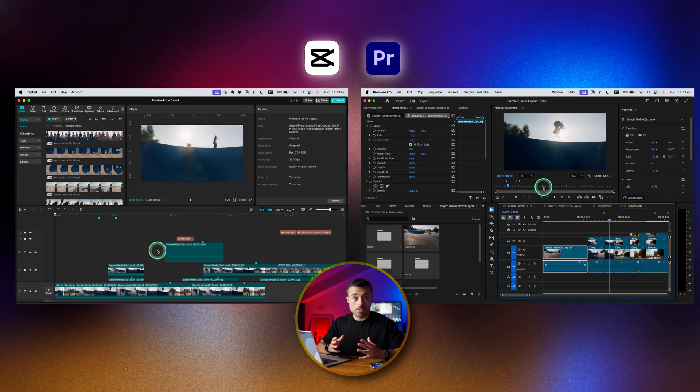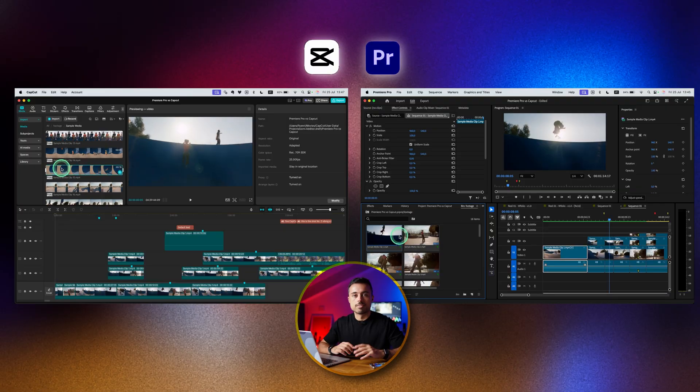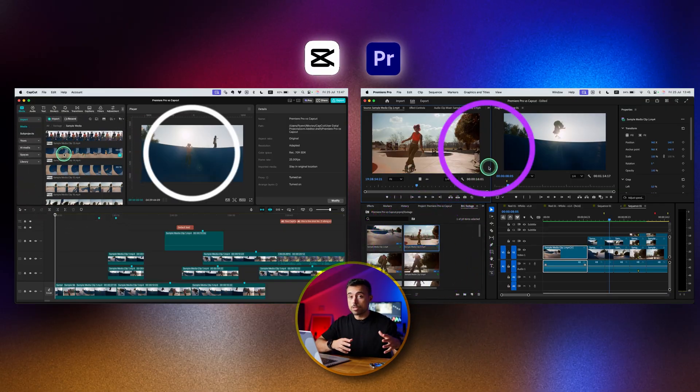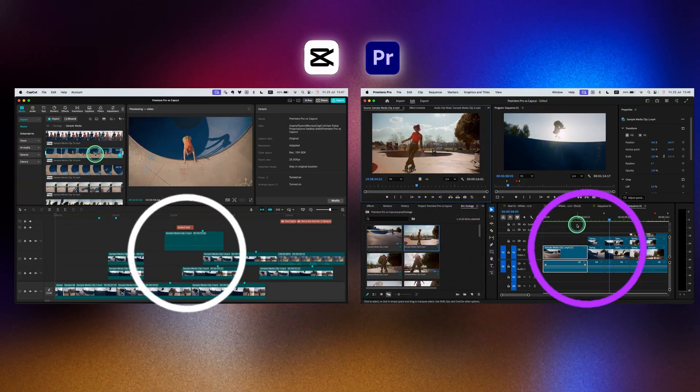Let's compare the features between CapCut and Premiere Pro so that you can start a project and finish it without hitting your head on the wall.